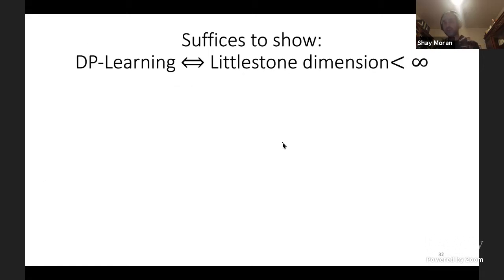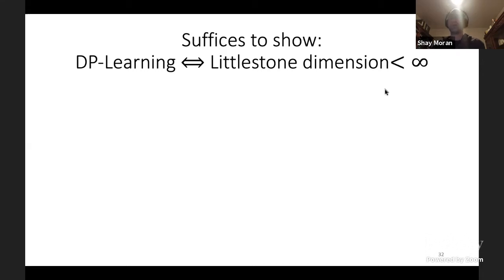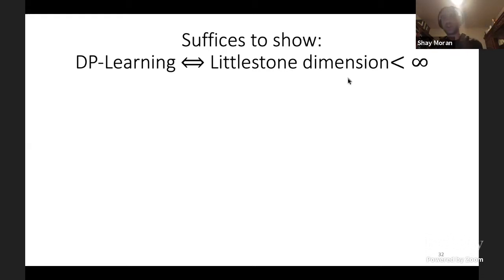With this result it suffices to show that differentially private learning is possible if and only if the Littlestone dimension is finite — we don't need to think directly about online learning algorithms, just this combinatorial parameter. One direction in the proof will use online learning.